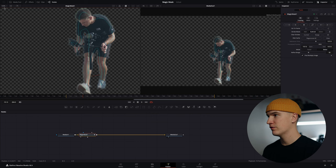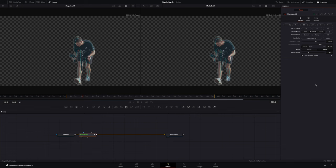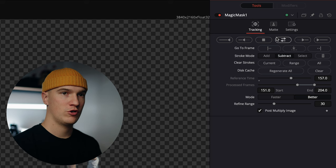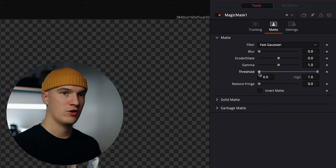Go ahead and make this full screen again and now we can go ahead and click this button to track forwards and backwards through the clip. Now that our track is done we'll come over here to the matte options and from here we can tweak these settings to dial in our matte.